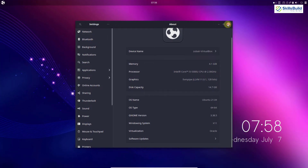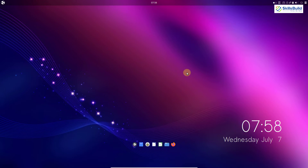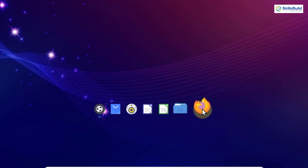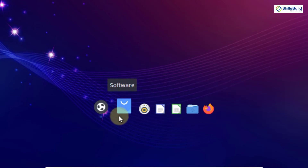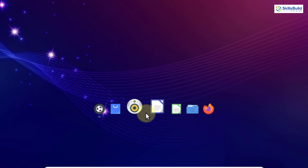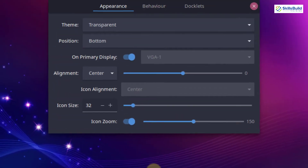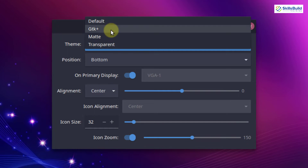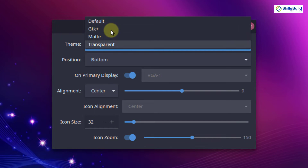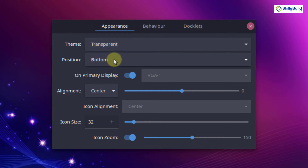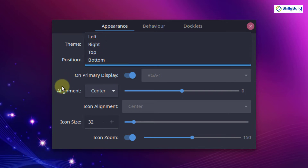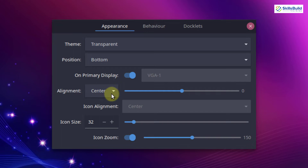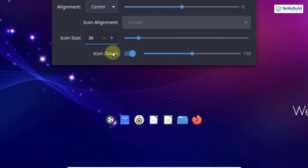Now let's discuss the icon tray. As you can see, we have an icon tray with different application icons. I will right-click and go to preferences. Here we can do different tweaks with respect to our icon tray. At the moment our theme is transparent, which is the default, but you can choose others like GTK+ or Matte. You can change the positioning — at the moment it is at the bottom, but you can go with left, right, or top. We also have primary color, alignment, and icon size. You can increase the size as I'm demonstrating here.